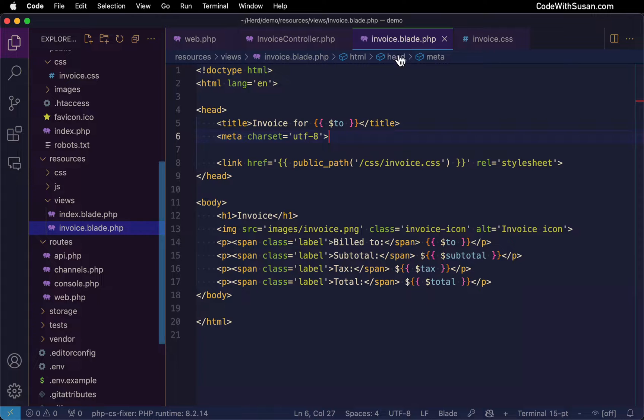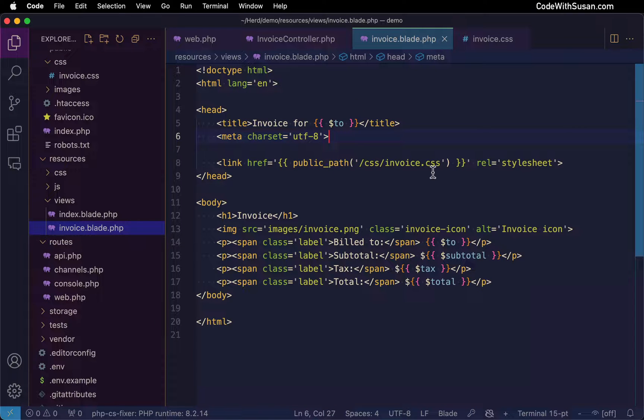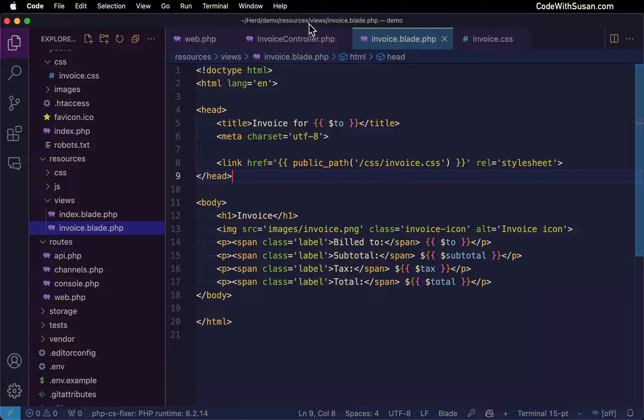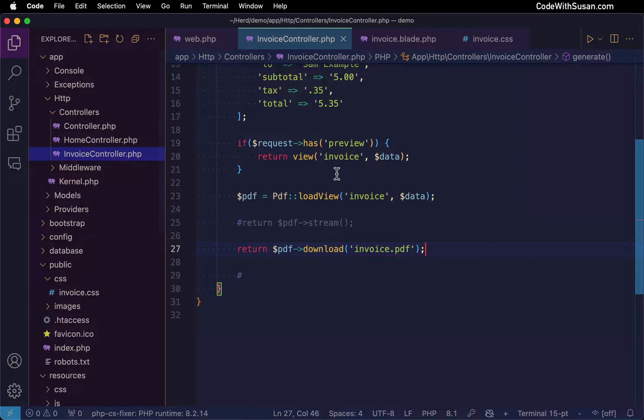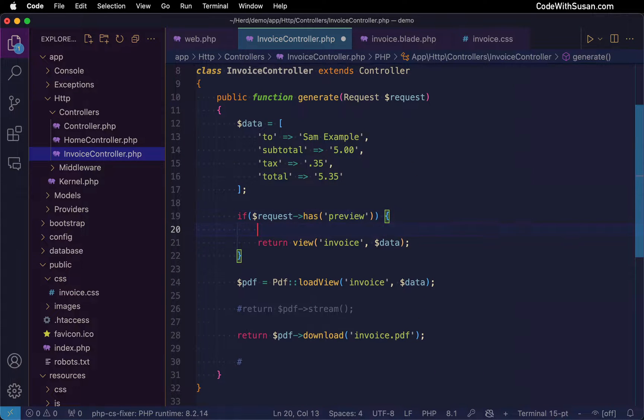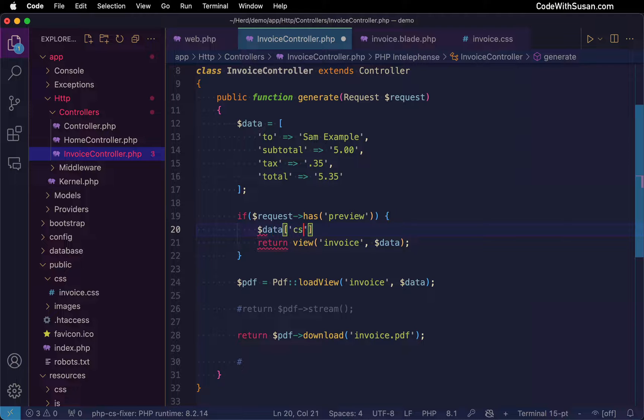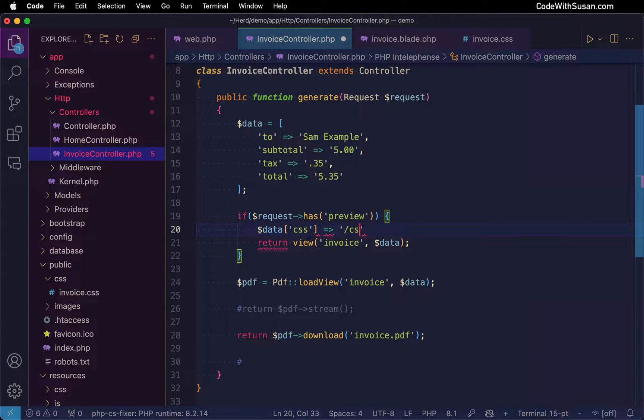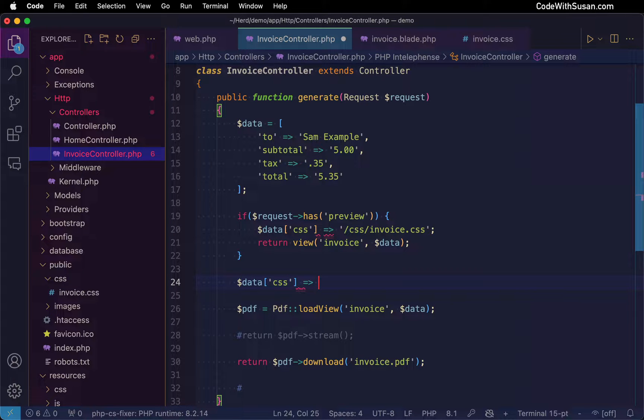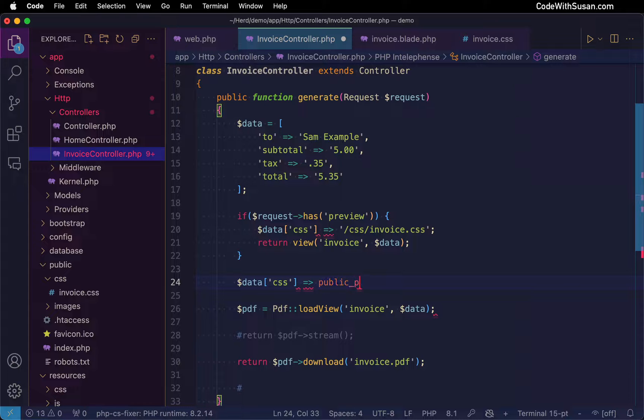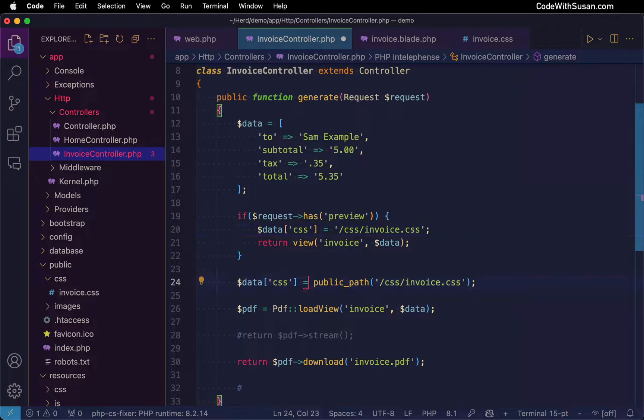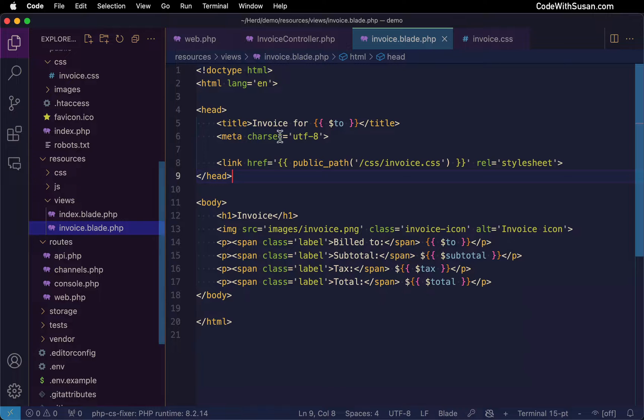Now, as you saw a moment ago, we did change the CSS path so it accommodates the PDF. So obviously, if I try to just load this in the browser normally as a regular view, the CSS would fail at this point. So what I'm going to do is I'm going to make the CSS path dynamic, depending on whether we're in preview mode or PDF mode. The way I'm going to do this is I'm just going to append to my data the path to the CSS file. And here in preview mode, it's simply just going to be css/invoice.css. But outside here, if we're going to be doing it via the PDF, my path is going to come via that public_path helper. So let's go to the view and accommodate that CSS variable.